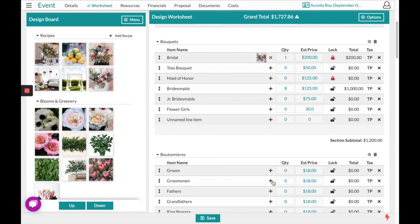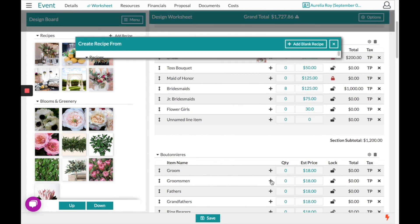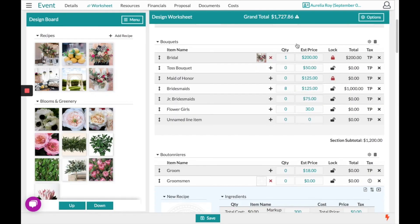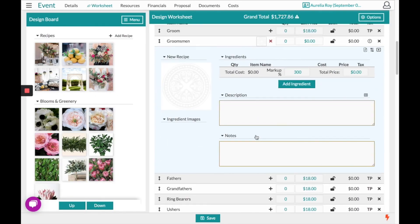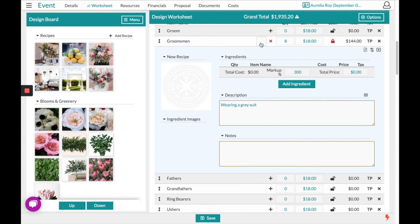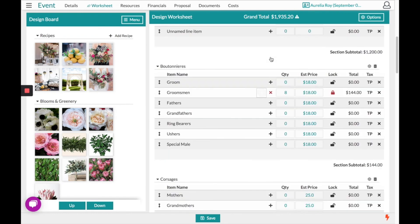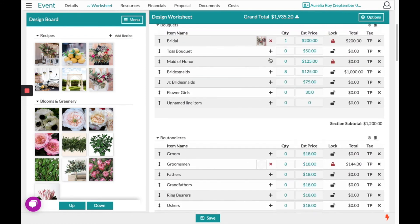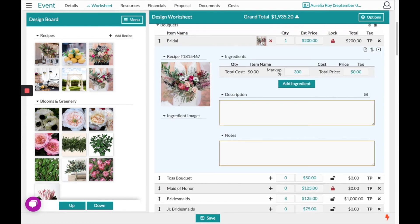For example, for the groomsmen, I'm going to choose to add a blank recipe. Right from here we can make any notes or descriptions, set how many groomsmen you have, and always lock in the budget you're wanting to work within. Click the little icon to close it out.